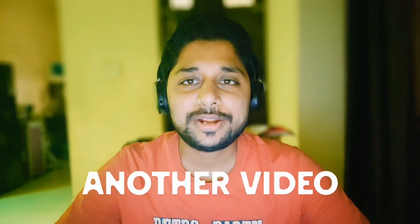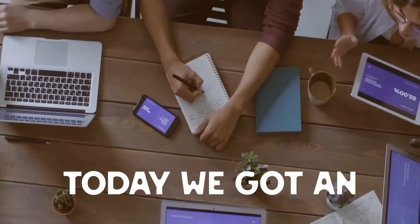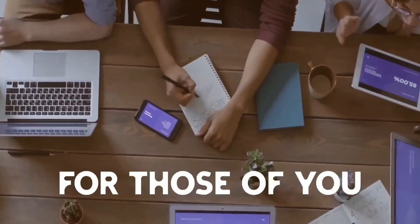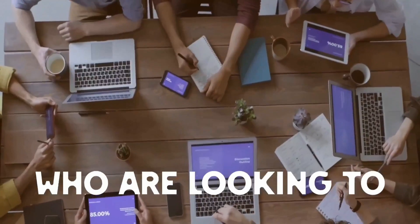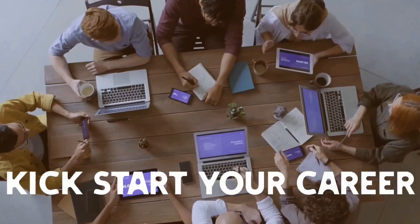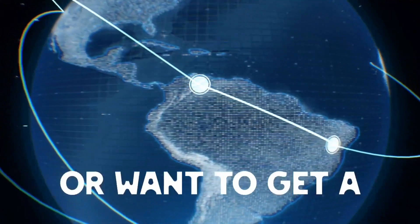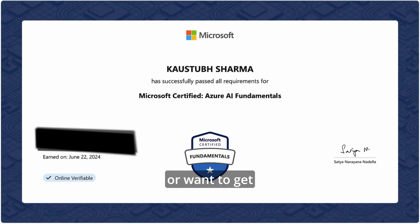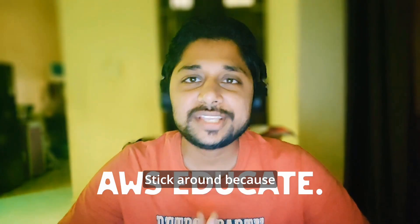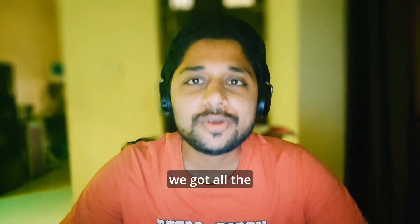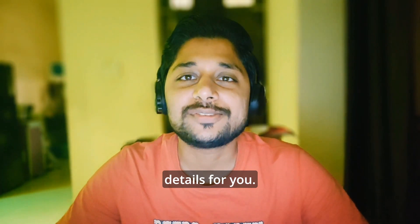Hello everyone, welcome back to another video. Today we got an exciting topic for those of you who are looking to kickstart your career in cloud computing or want to get a free certification voucher. Stick around because we got all the details for you.